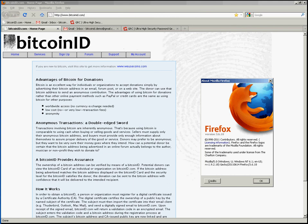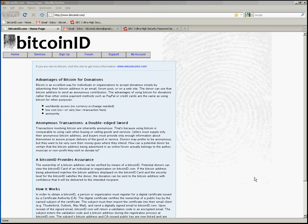It's very important that you use a browser that has the capability of accepting an S/MIME certificate such as Firefox, and also you must use the same browser throughout this process. So we will be using Firefox today and we're going to start out on the BitcoinID.com home page.